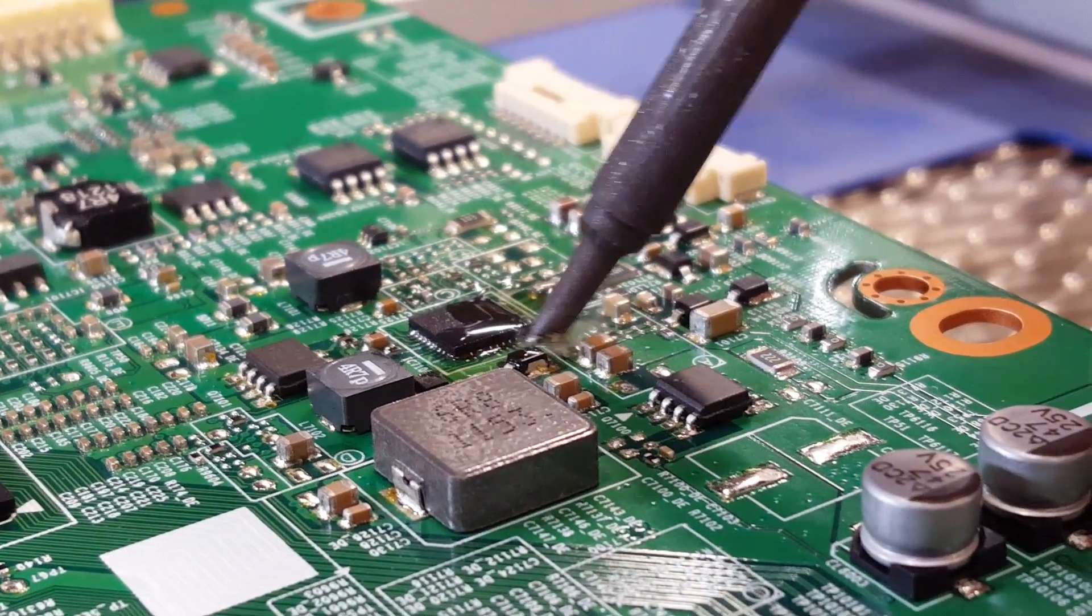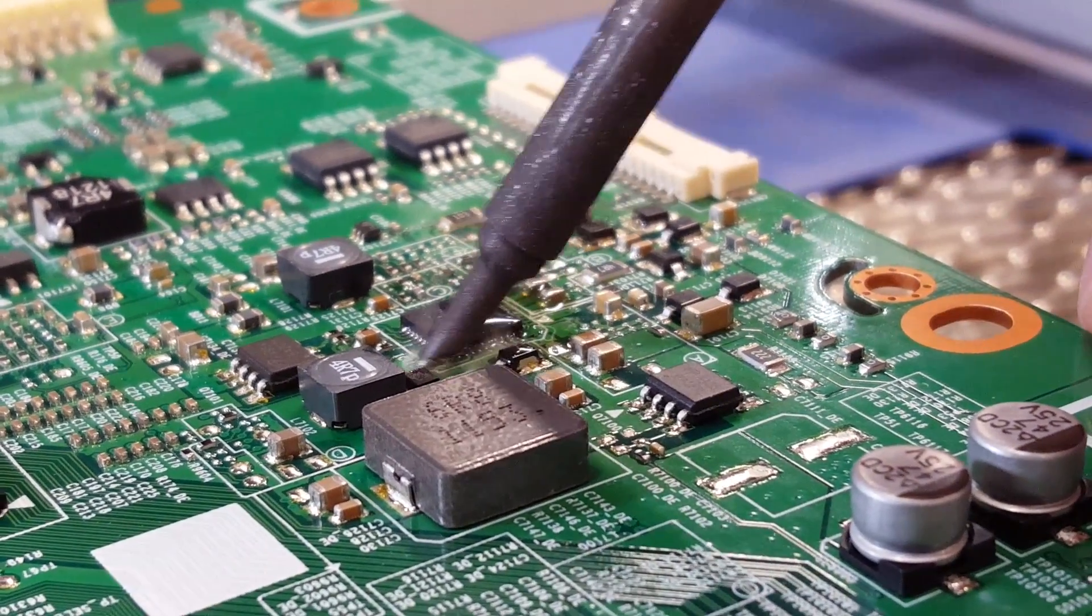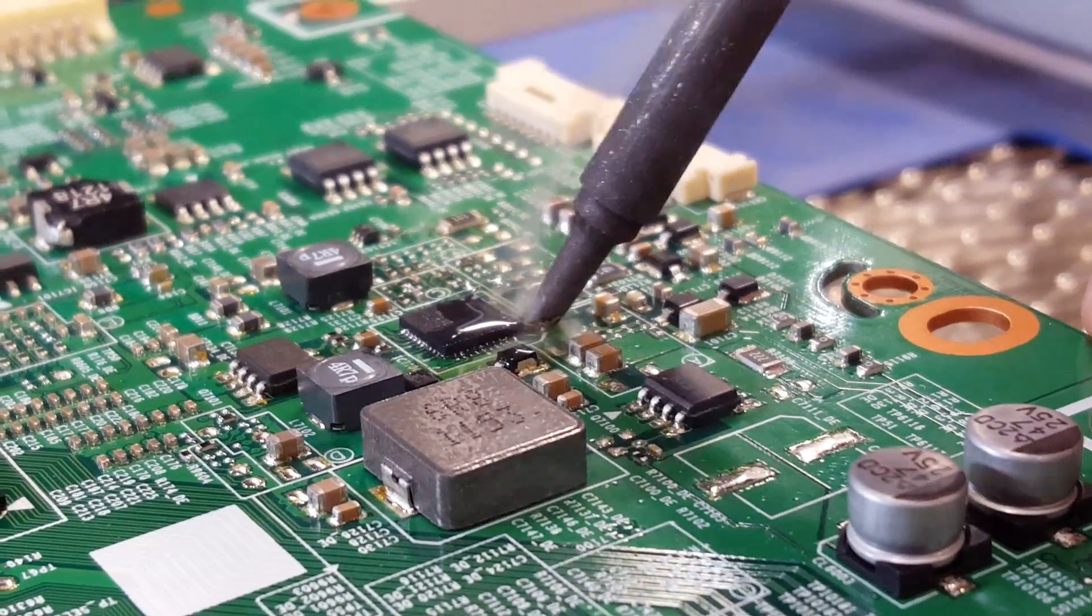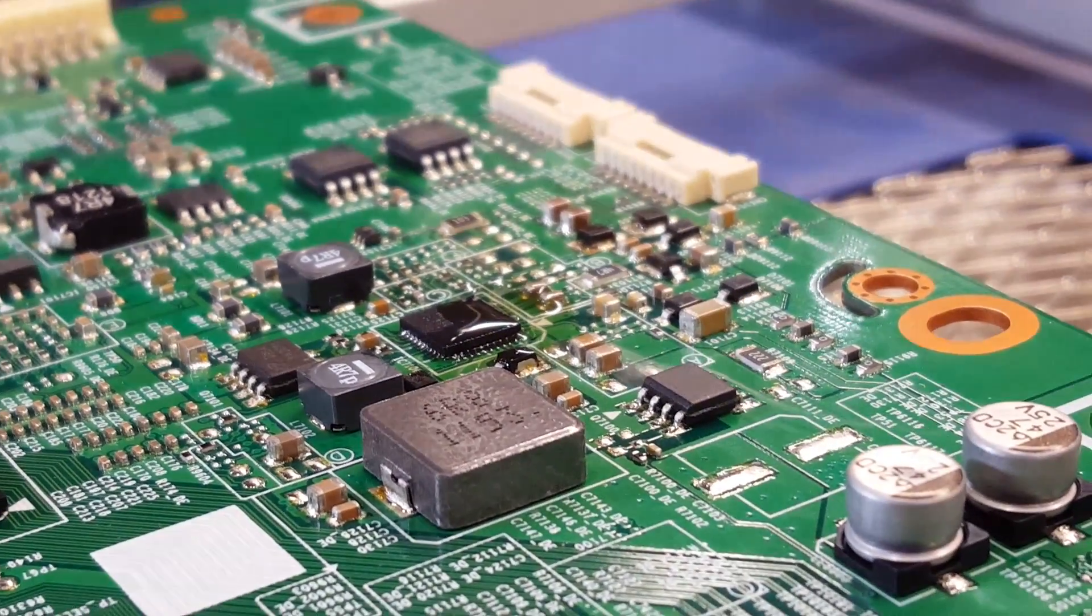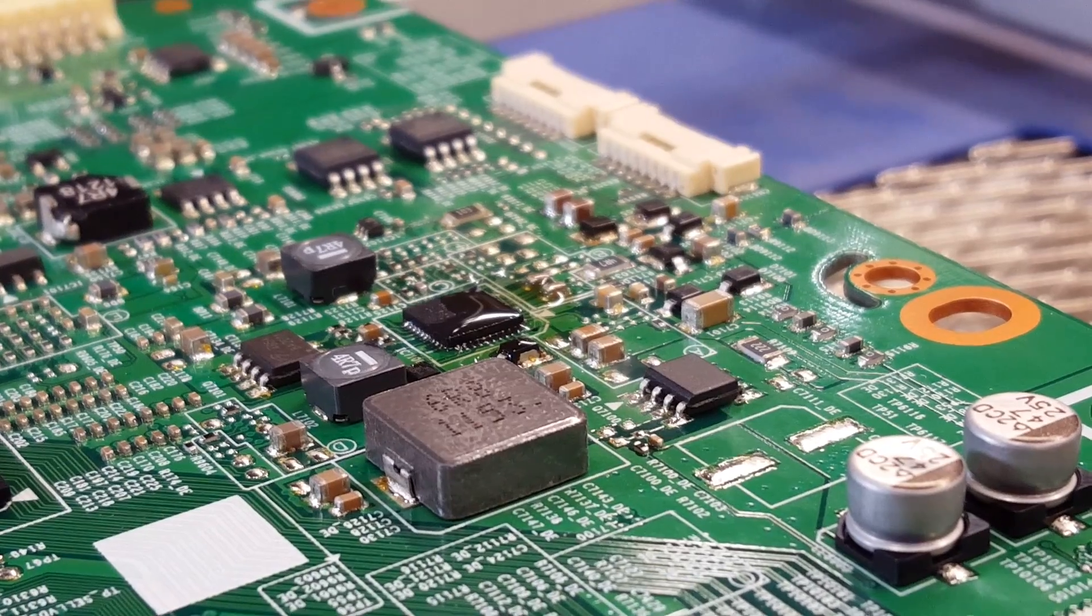After I have soldered the IC to the board, I will use my brush and isopropyl alcohol to clean up all of the components we just replaced.